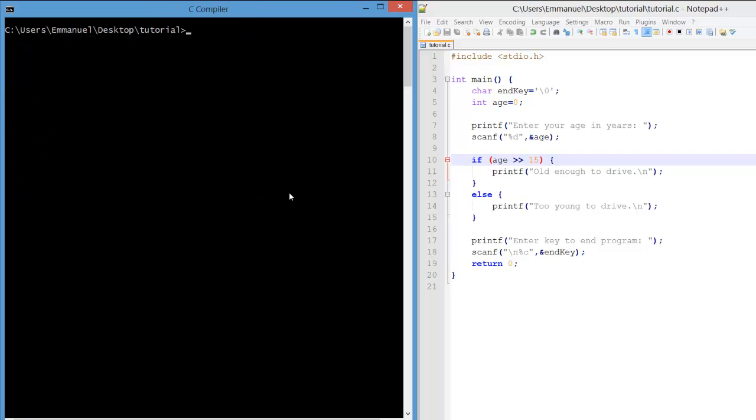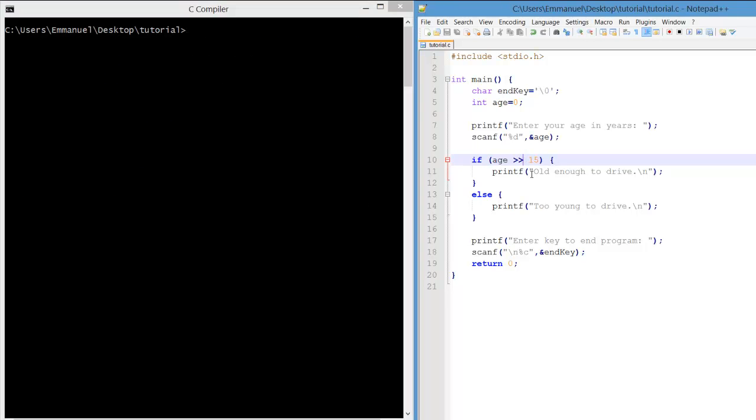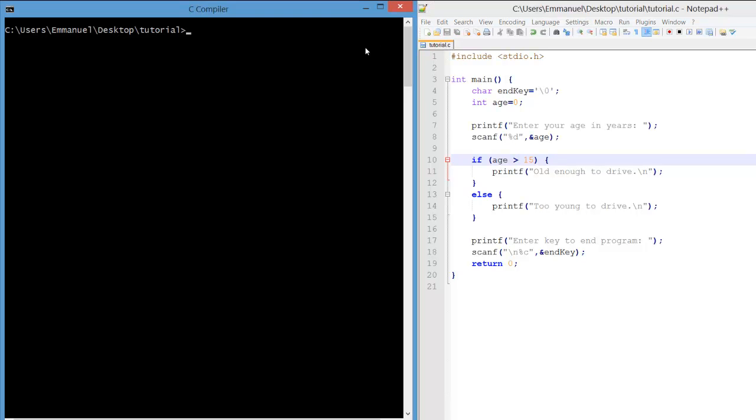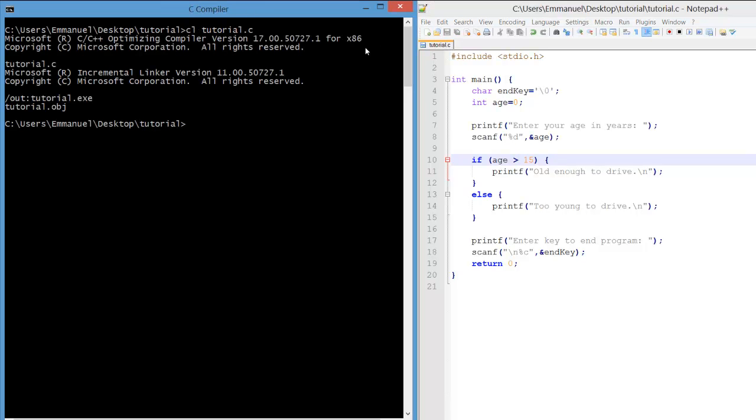Well what went wrong? It must be within the branch condition. The problem is that we use the double arrow operator instead of the single arrow operator, which is what we intended to use, simply meaning that age is greater than 15.